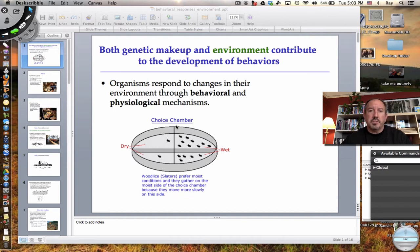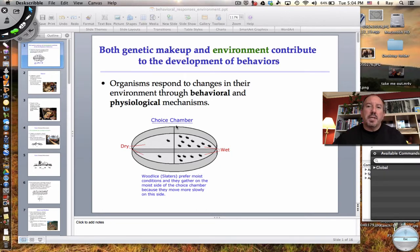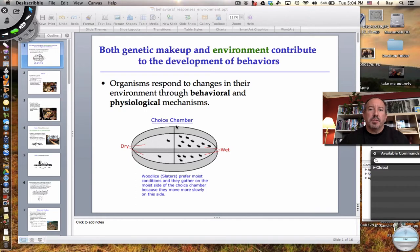Hi everyone, it's Mr. Sinti and today I have the pleasure to talk to you about behavior and how organisms respond to their environment. Behavior is a combination of genetic contribution and environmental contribution. Today I want to emphasize environmental influences on behavior — specifically abiotic factors in the environment, because environmental influences could also include responding to other organisms.